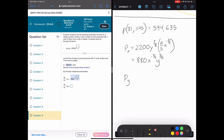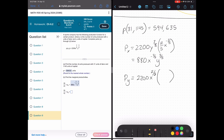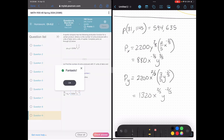P sub y is going to be very similar, except the opposite — I keep everything including the x term, treating all of that as a constant, then take the derivative of y to the 3/5. Going back to my original equation with x to the 2/5, I bring that 3/5 down, subtract 1 from 3/5 and get negative 2/5. When you multiply that through, you get 1,320 x to the 2/5, y to the negative 2/5.